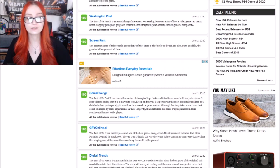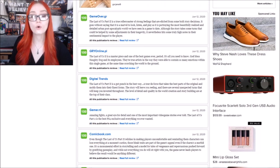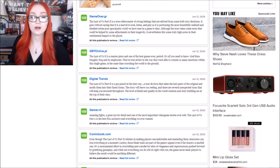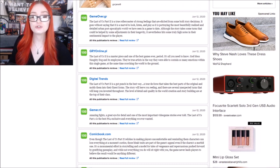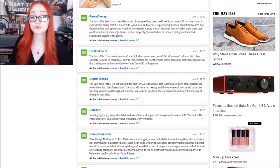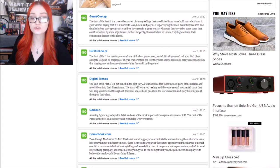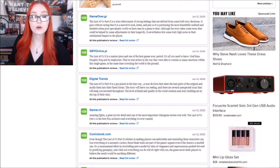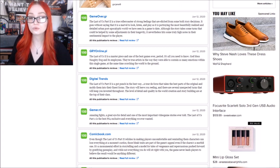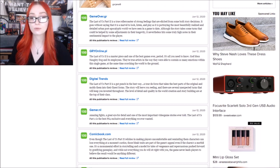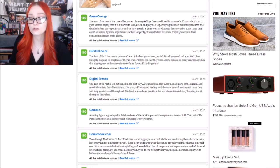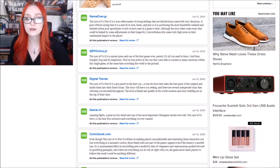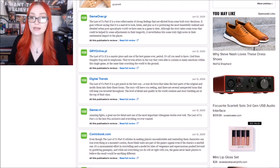Let's look at this one. Games over.gr. The Last of Us Part 2 is a true rollercoaster of strong feelings that are elicited from some bold story decisions. It goes without saying that it is a marvel to look, listen, and play as it is portraying the most beautifully realized and detailed urban post-apocalypse world we have seen in a game to date.